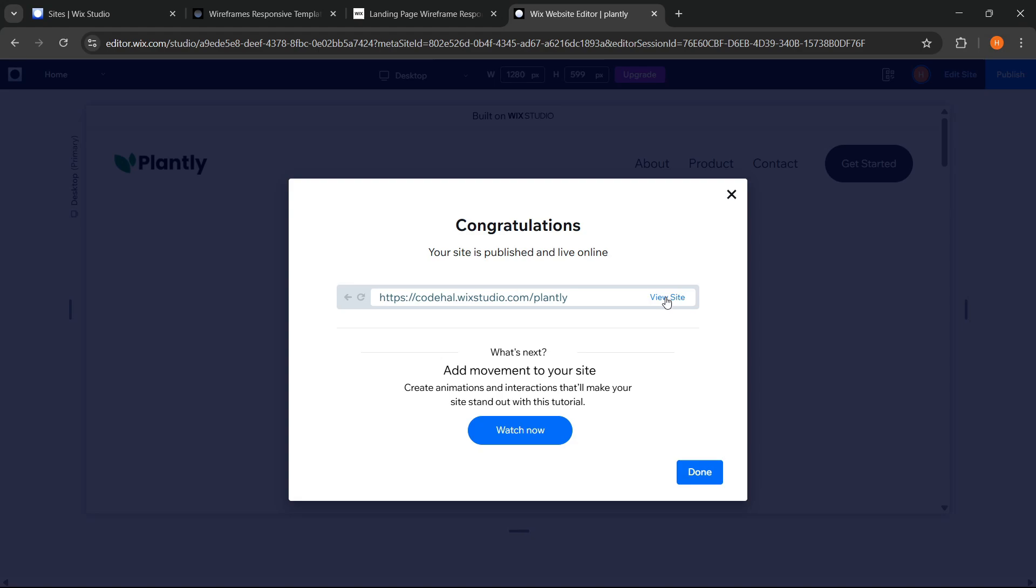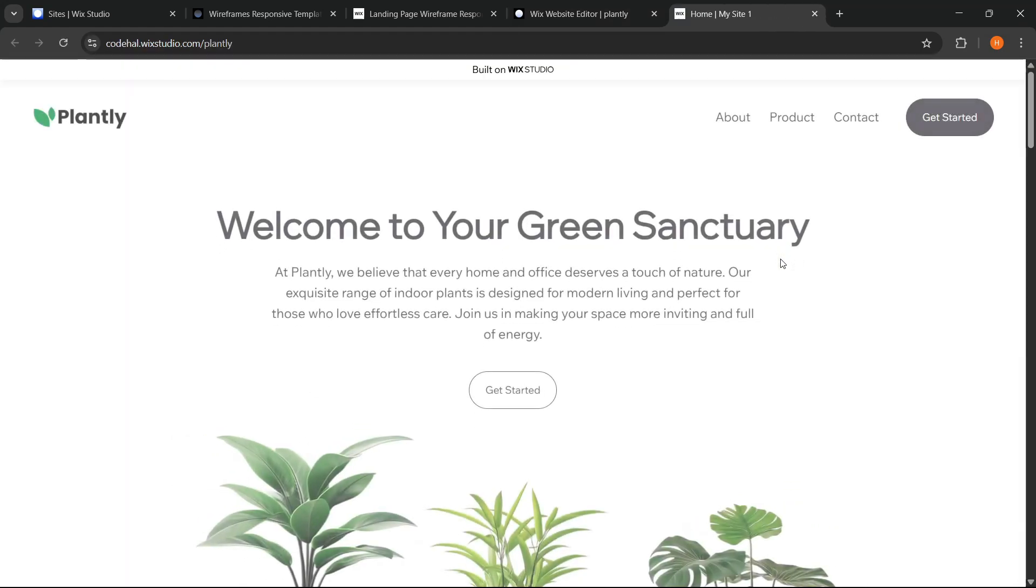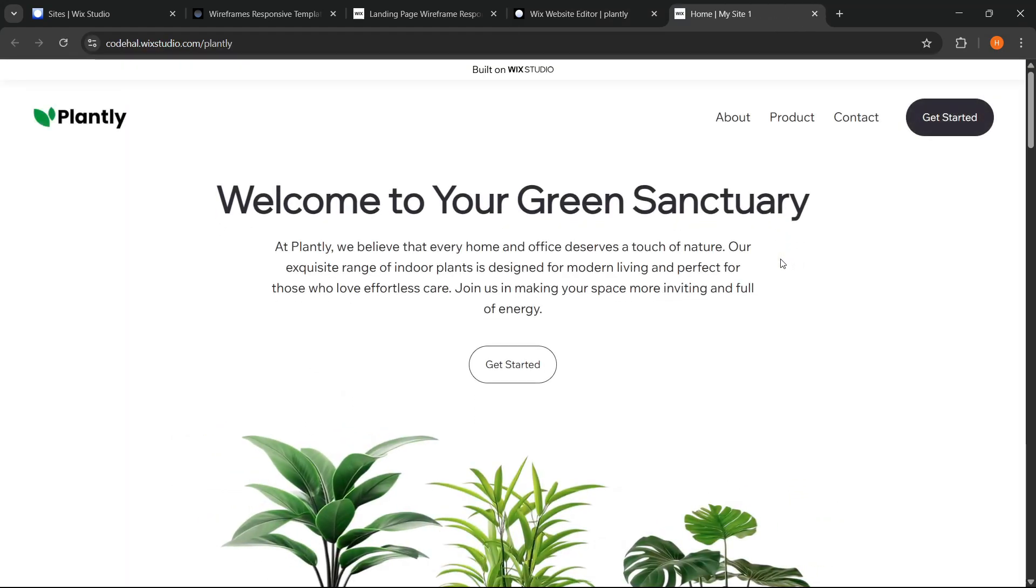Then click view site. And now, our website has been successfully published and can be accessed online.